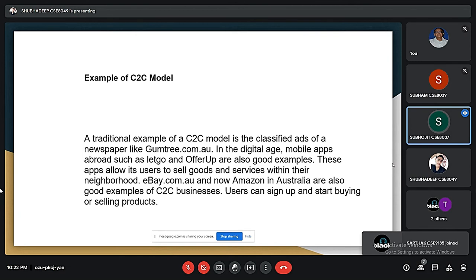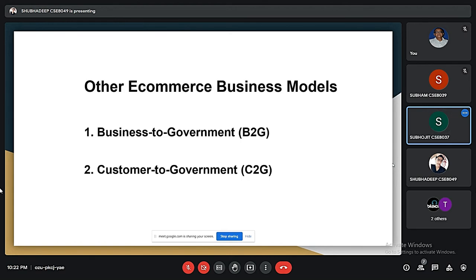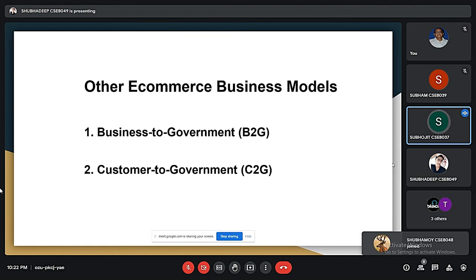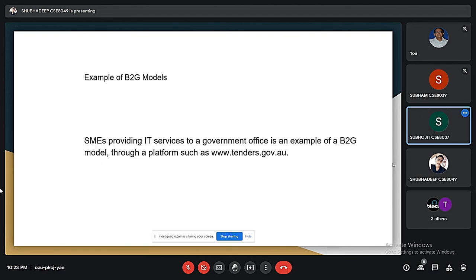In C2C platforms, sellers earn money by advertising on their websites. Apart from the four main e-commerce business models, there are two additional models: business to government and consumer to government. When businesses sell their products to a government agency or government subsidiaries, it is called the business to government, or B2G, model. Many IT services provided to government offices or government subsidiaries are examples of the B2G model.